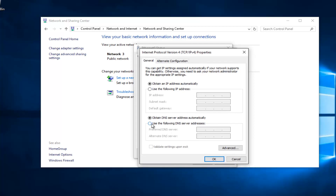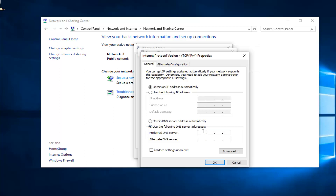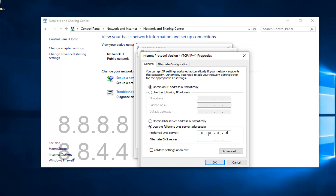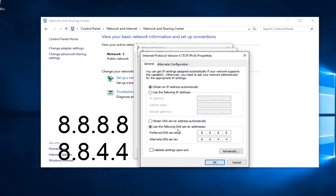Near the bottom it should say Use the Following DNS Server Address — left click on that button. We're going to type in 8.8.8.8 for the preferred DNS server, using the mouse to click in each entry area. The bottom alternate DNS server is going to be 8.8.4.4. If anybody was curious, this DNS server address is a Google-owned DNS server.